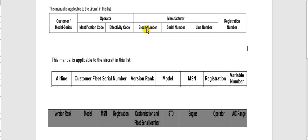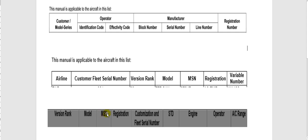Here is the block number, which is the variable number of the aircraft. These two tables are for Boeing. For Airbus there is no line number or variable number — just the manufacturer serial number. Here is the manufacturer serial number. So in the service bulletin, for Airbus you follow the manufacturer serial number, and for Boeing you follow the variable number or block number. You will find the variable number in the service bulletin.